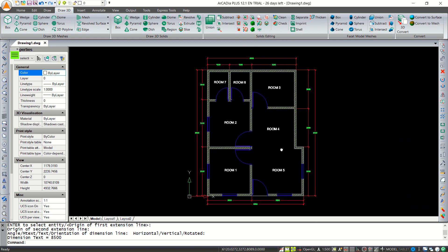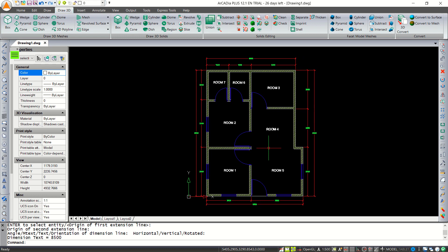We have already created this simple 2D floor plan with Arcadia 12 software. If you have any questions about this tutorial, you can comment below this video.